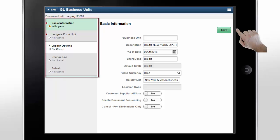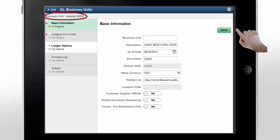On the left side of the GL Business Units page, you can see the activity guide created by the system based on your answers. At the top of the page, you can see a message informing you that this business unit is a copy of the source business unit you selected. The steps in the activity guide are shown in the order that you should complete them. You can switch between steps once you've finished entering information in a step.